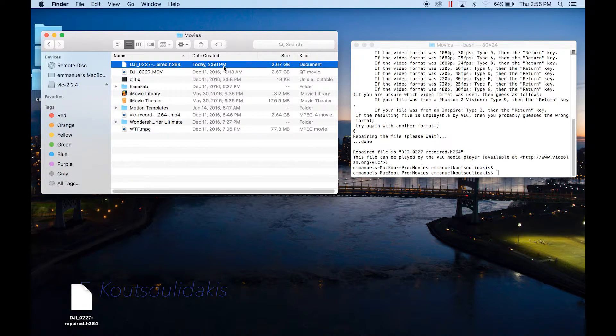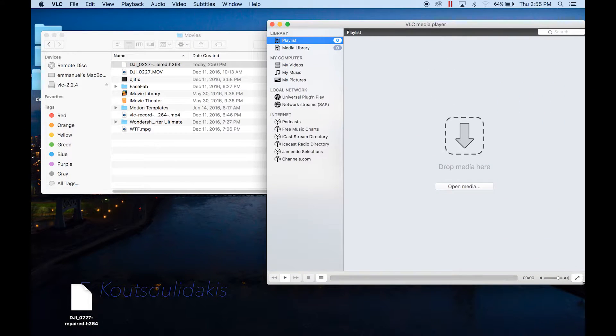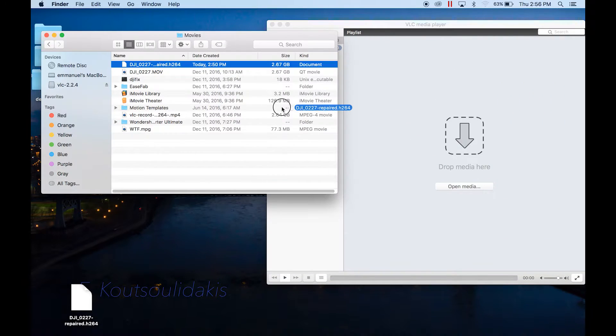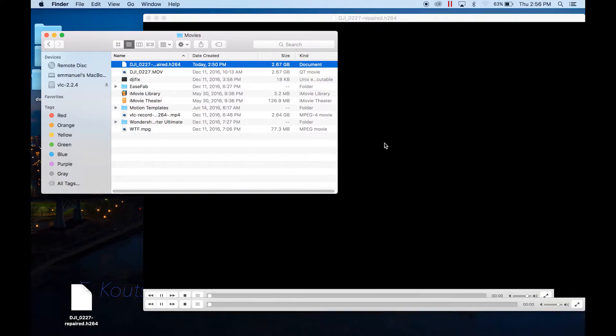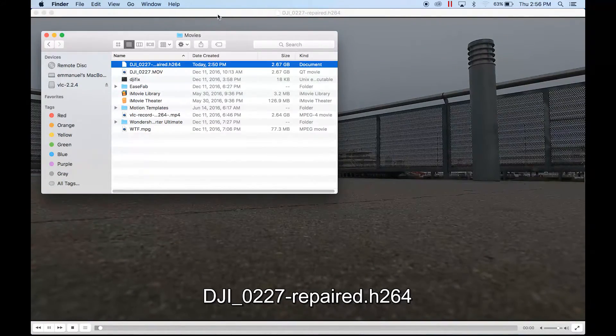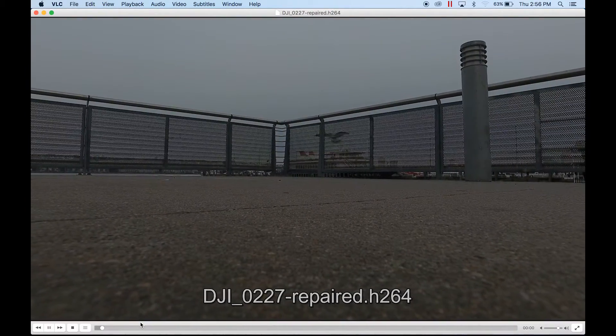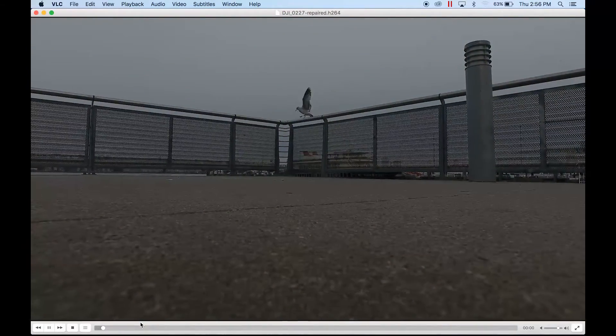Now the only way to view this is with VLC, which you could download for free. And this is the footage here.